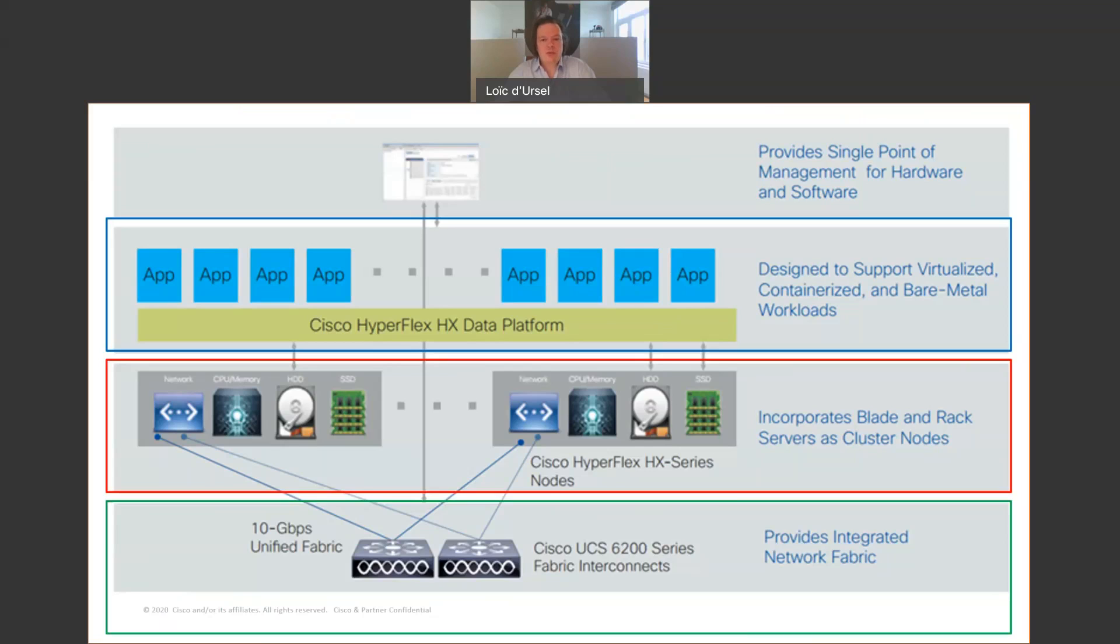With Cisco, we are including the fabric interconnect. We are able to then incorporate the network. So now, we are able to include the compute, the storage, and the network.